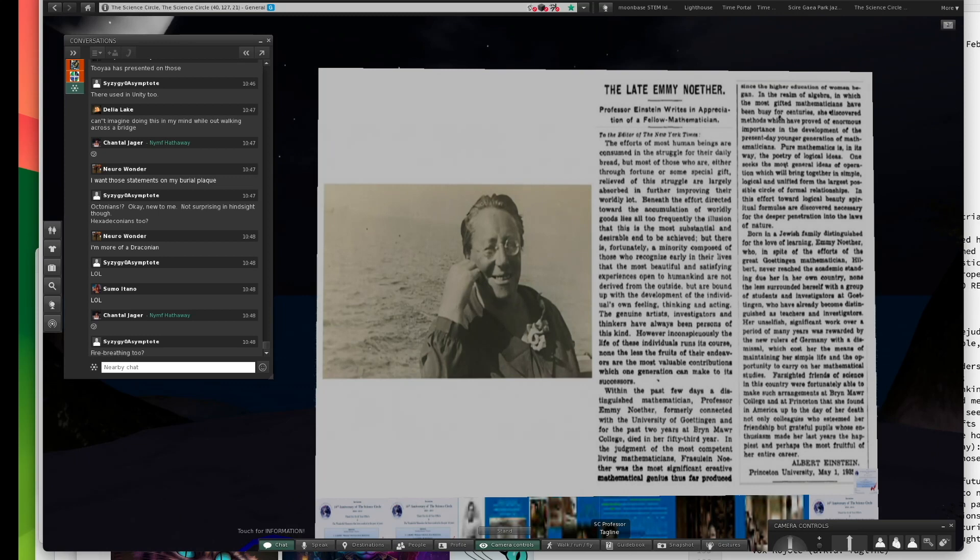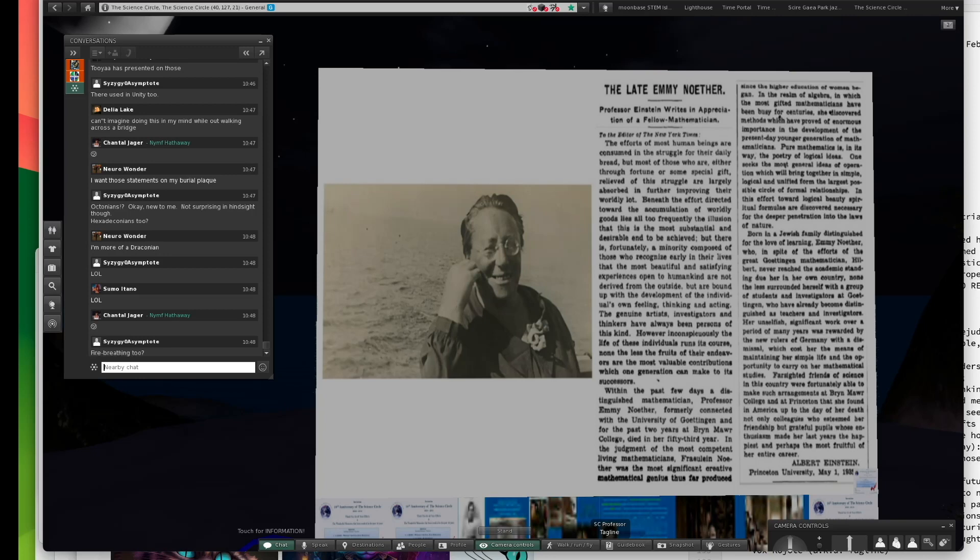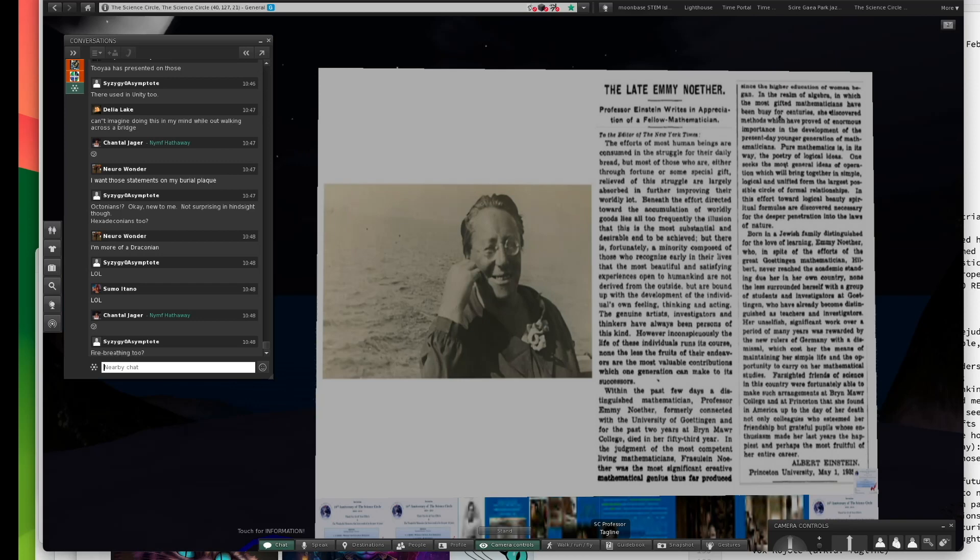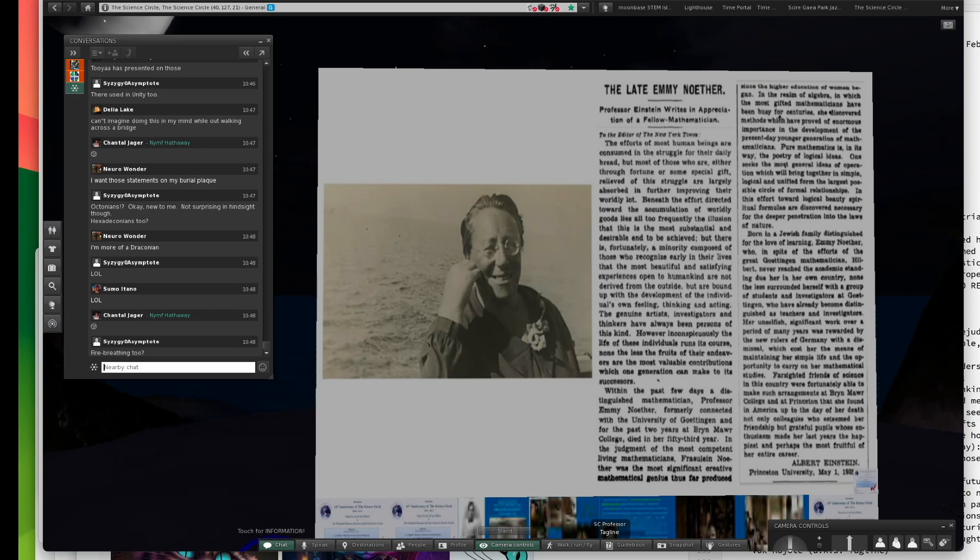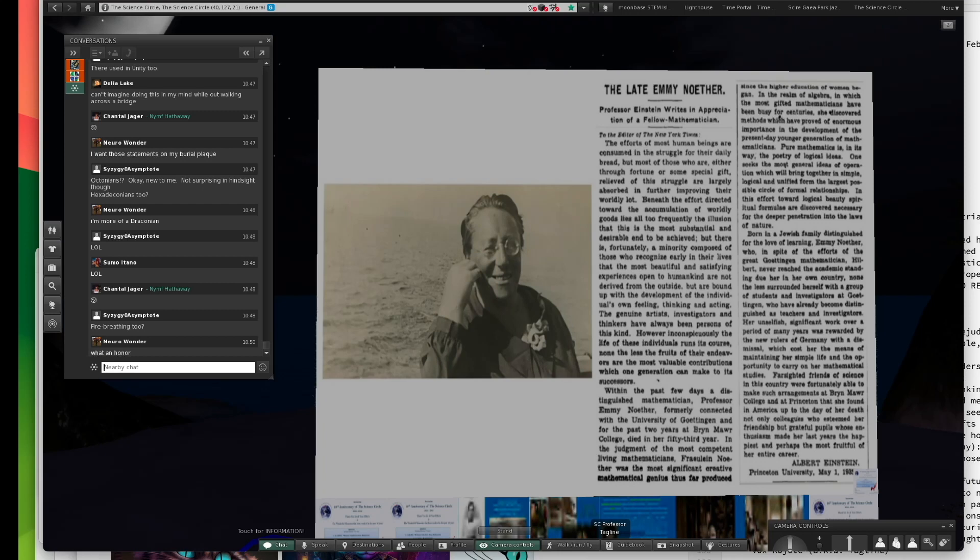Poor Emmy. I want to make a quote here. Fraulein, this was written after her death. It was a letter to the New York Times by Professor Einstein. Fraulein Noether was the most significant creative mathematical genius thus far produced since the higher education of women began. I'm just going to read that line. It's signed Albert Einstein, Princeton University.